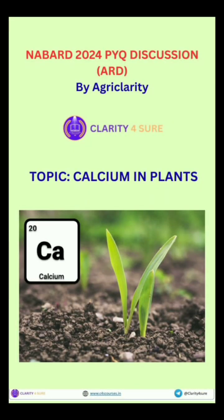Welcome to Agricolaity and I welcome you all to the curated PYQ discussion series. In 2024 prelims, there was a question where one had to select the statement describing the correct function of calcium in plants. So let's decode calcium essentiality in plants today.